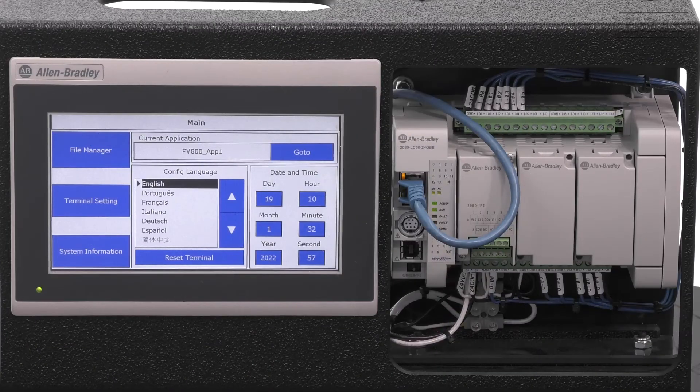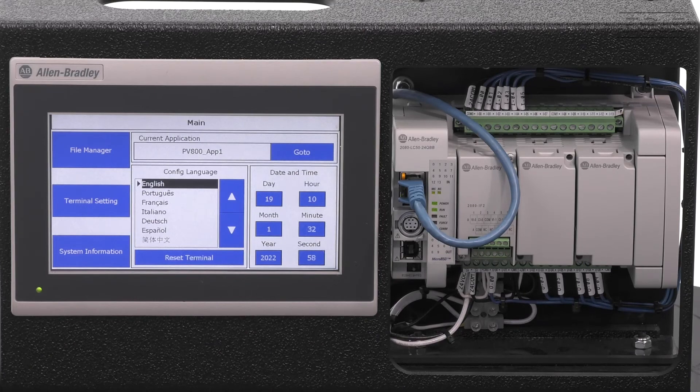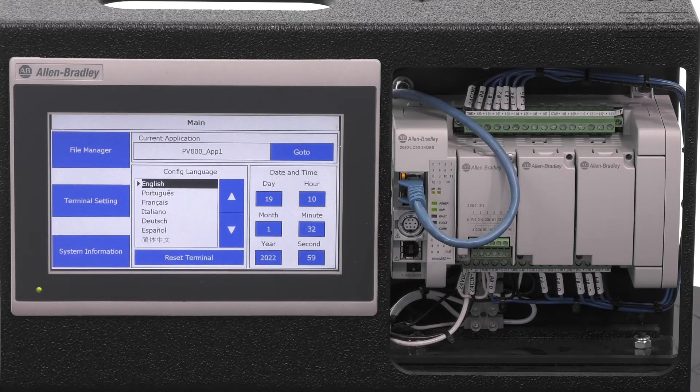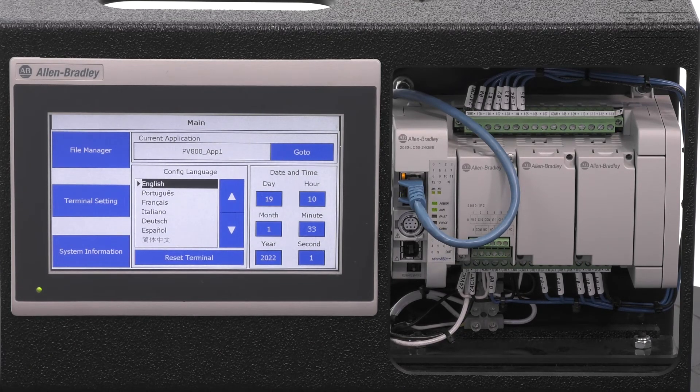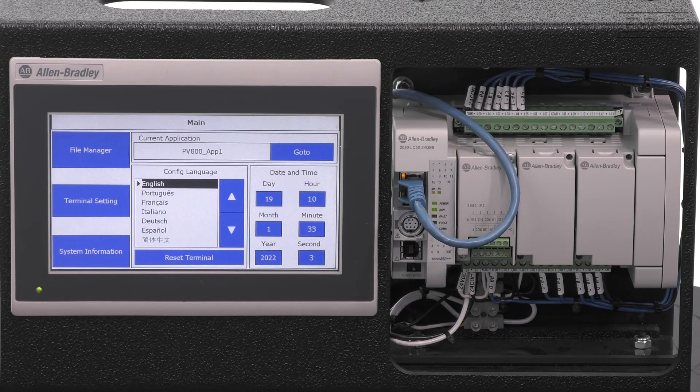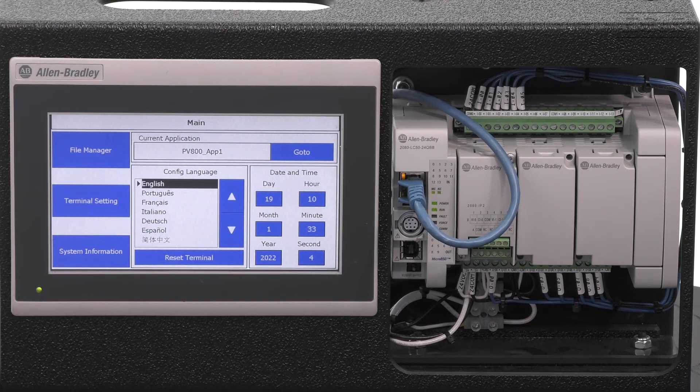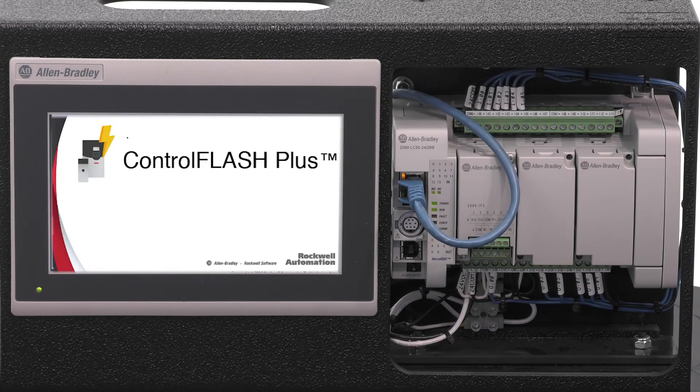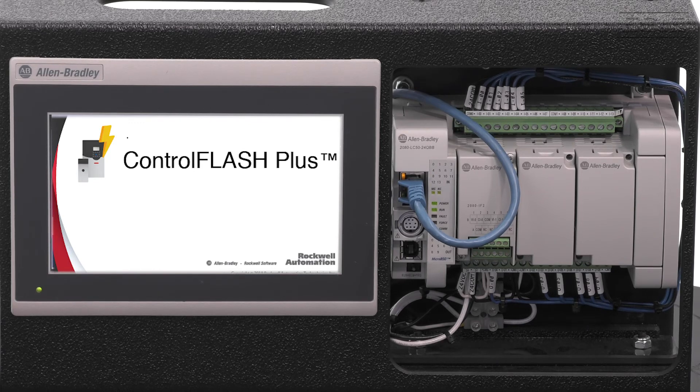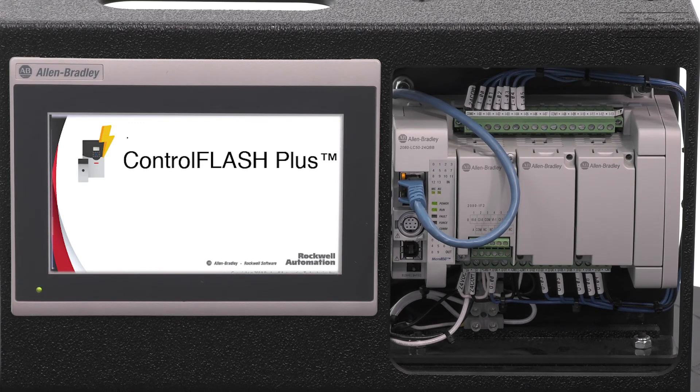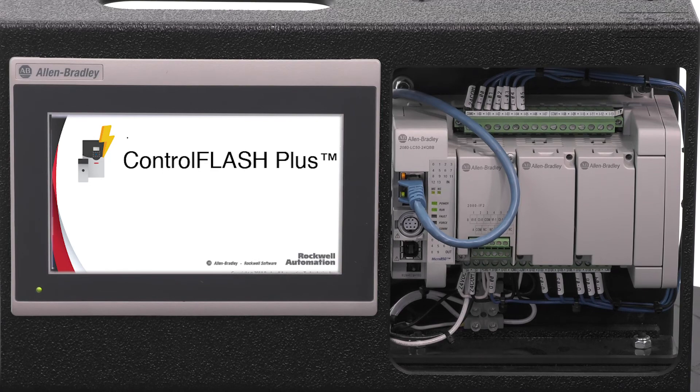If you notice that you have a newer revision of firmware, or an older revision of firmware, but you want to upgrade it, then you can do so using Control Flash Plus. As long as your software for the PanelView meets or exceeds your existing firmware, then you are ready to start programming.